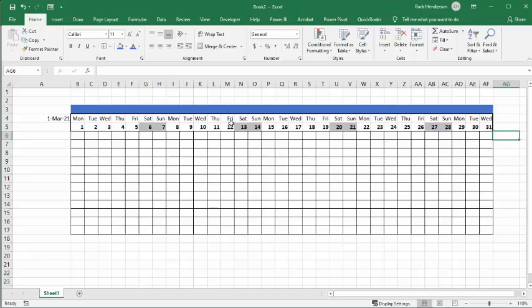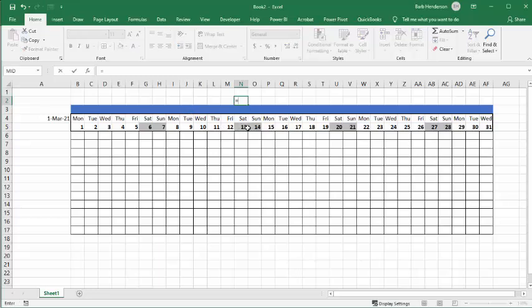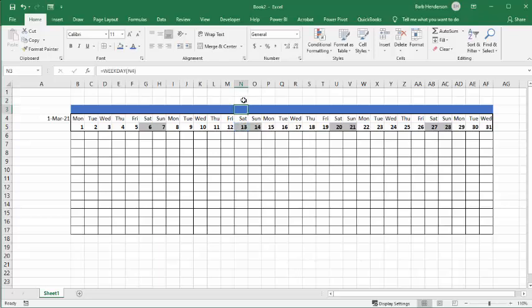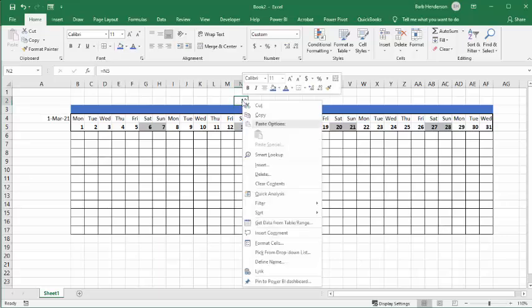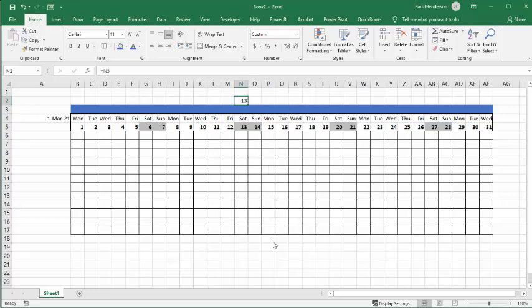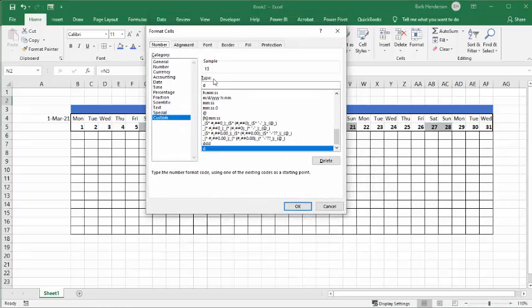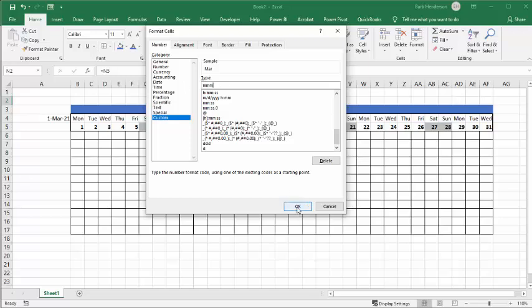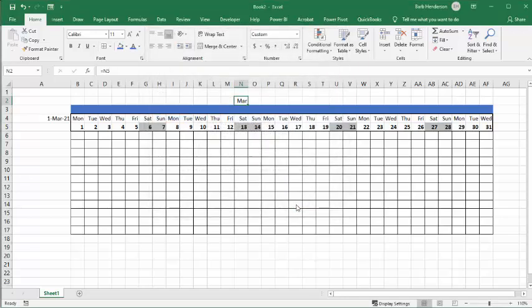The other thing we're going to do is add the month label so you don't have to figure out which month you're looking at. Go to about the middle of the month, type equals, select a date cell down below, and press Enter. Then right-click, Format Cells, and this time instead of D we select M three times — M, M, M — to get a three-character month abbreviation. So there you go — you have the month displayed.